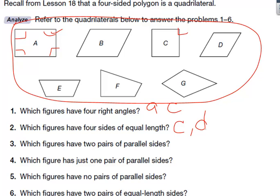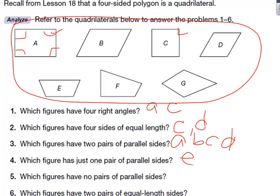Which figures have two pairs of parallel sides? E doesn't, F doesn't, G doesn't. But A, B, C, and D all have two pairs of parallel sides. Which figure has just one pair of parallel sides? There's only one answer: that's figure E. And five — which figures have no pairs of parallel sides? That would be F and G; they have no parallel sides.